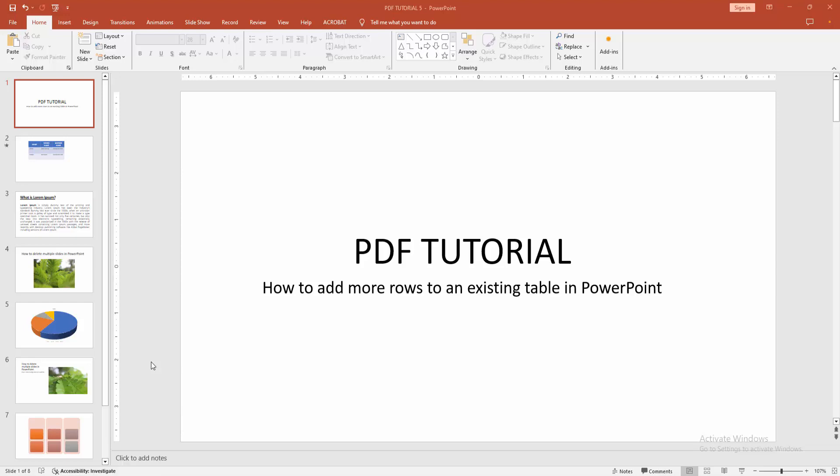Hello friends, welcome back to another video. In this video, I am going to show you how to add more rows to an existing table in PowerPoint. Let's get started.